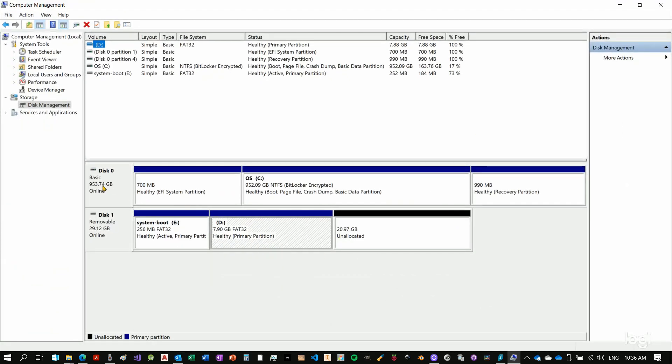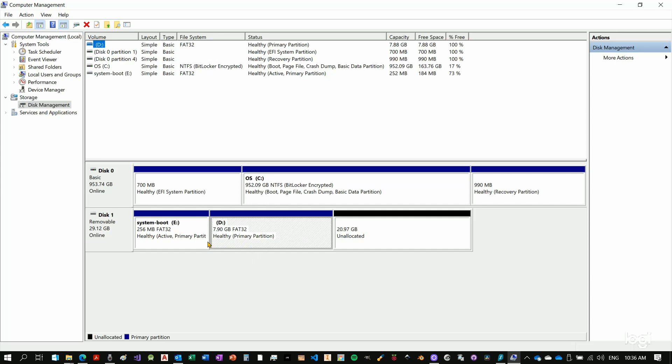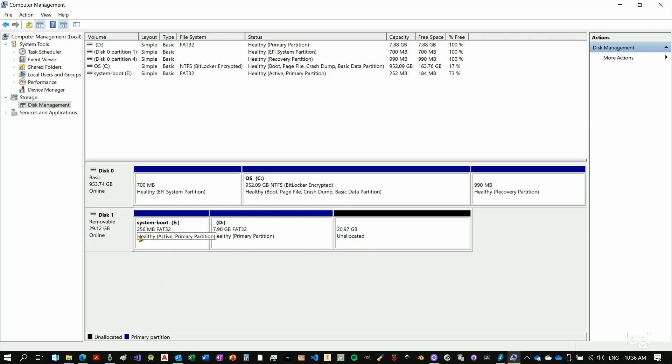Now we are getting connected to the disk management system. As you can see I have my disk 0, which is my primary disk in my computer, my laptop, and that's where the operating system is. Now if we see disk 1 or removable 29.12 GB, which is the 32 GB micro SD card, you can see that we have about 7.9 GB, which is the free part that we see. Then we have the system boot, which is 256 MB, and then we have this unallocated part.